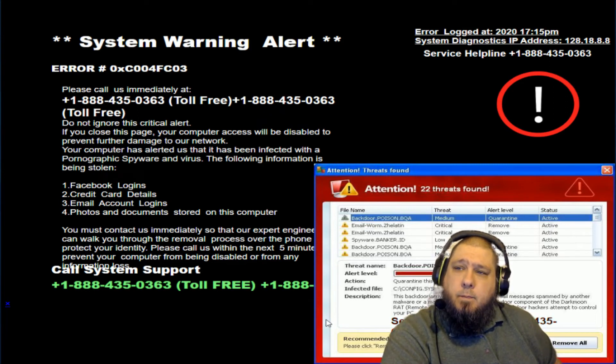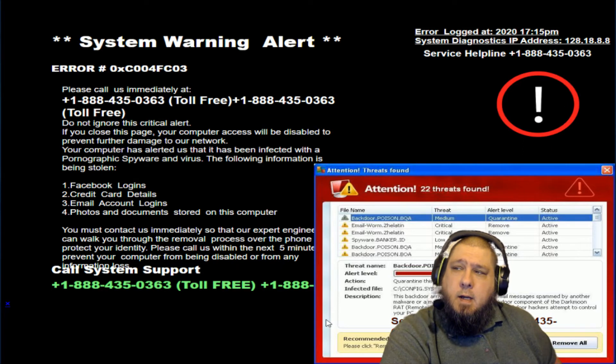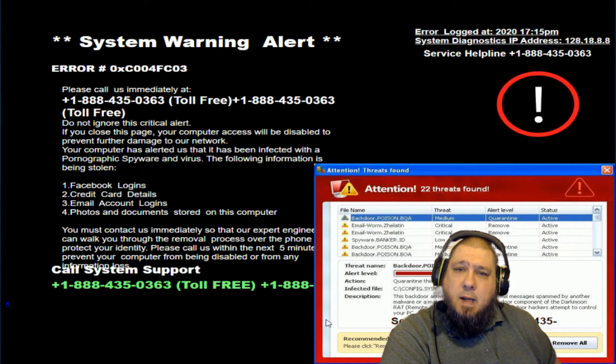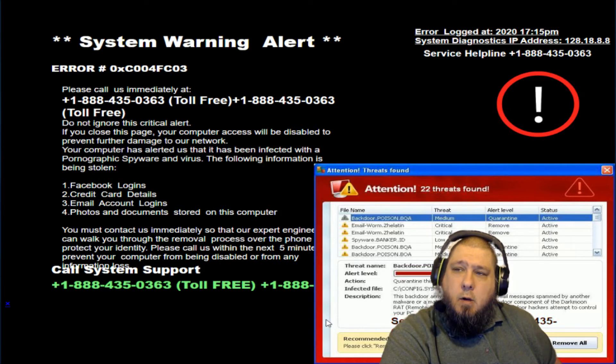You called the wrong number. I didn't call the wrong number. Your number's on the pop-up. I'm not dyslexic. Maybe, but this is not a computer support company. You're a liar.